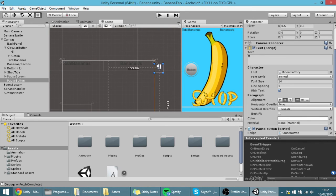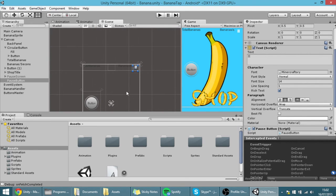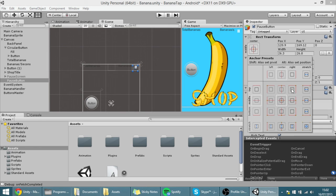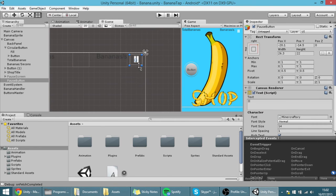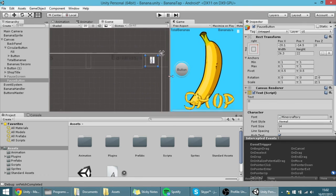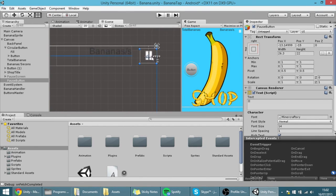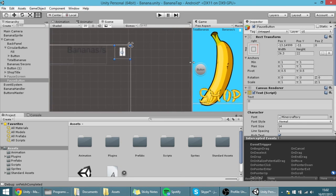Now I'm going to place the pause button. As you can see its anchor is also in the middle, so I'm going to drag it to the corner — just like that, and now it's always on the corner. I'm going to move it a bit more to the corner, like so. Okay, that's fine.